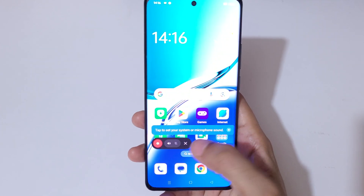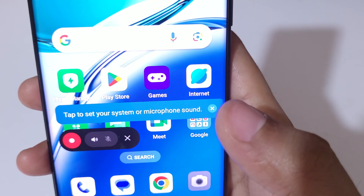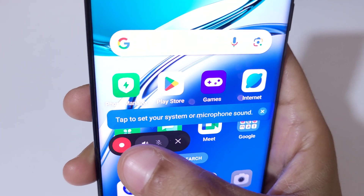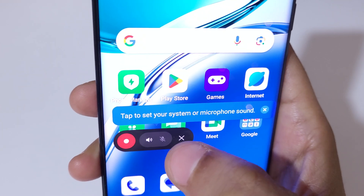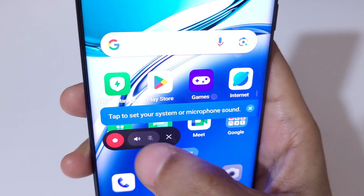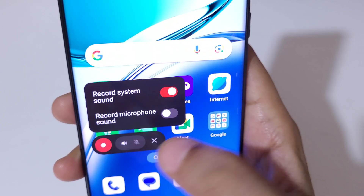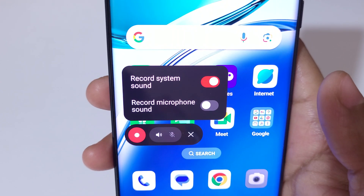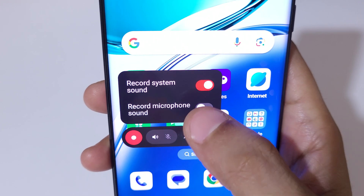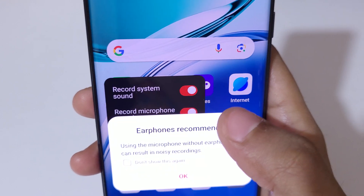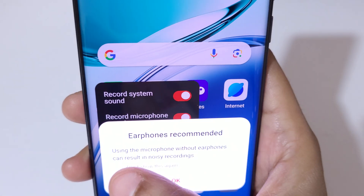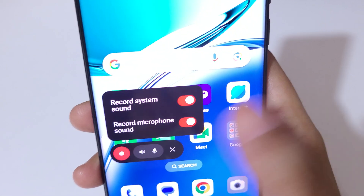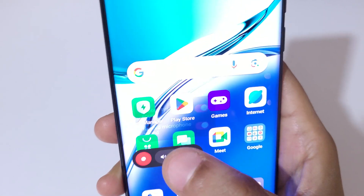You can see this is the screen recording toolbar. Tap here to set your system or microphone sound. You can see that recording microphone sound is also available — tap on it and then tap OK.